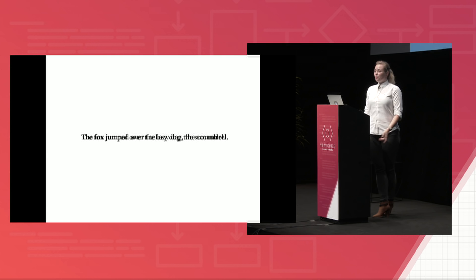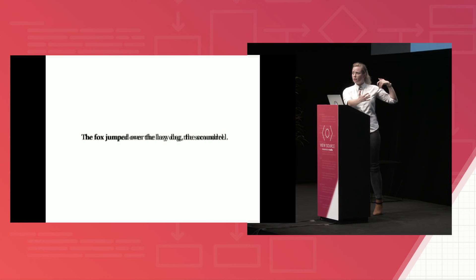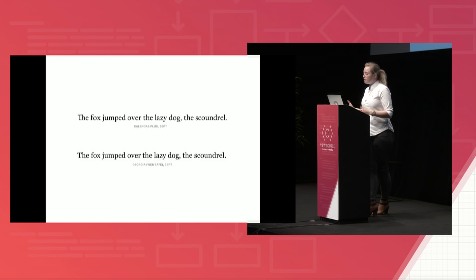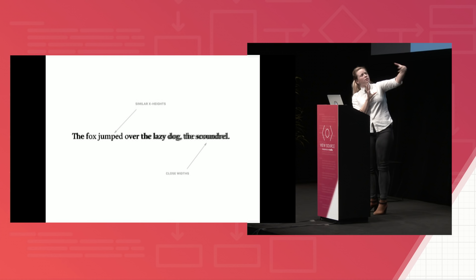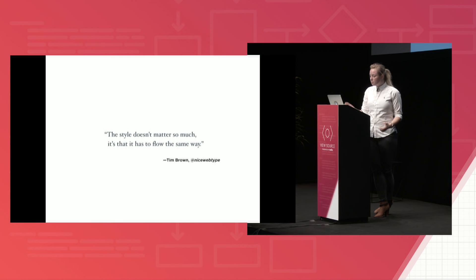So when we do this, we see that Georgia is actually both taller and wider than Kalendaz is. So it's going to move the content when we load in the new font. So to fix this problem, we just bumped down Georgia one point. So we're going to get a closer match between these two. So here, when we overlay them, we now see that they have similar x-heights. They seem about the same height vertically. Georgia is still a little bit longer, but it's a lot closer than that other version that we had. As Tim Brown puts it, he says, the style doesn't matter so much. It's just that it has to flow the same way. You don't want entire words moving around once the new font loads in.